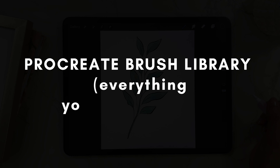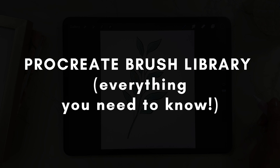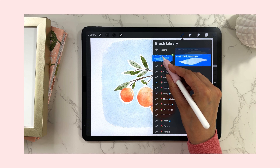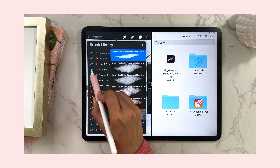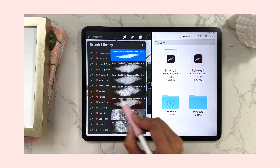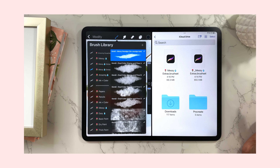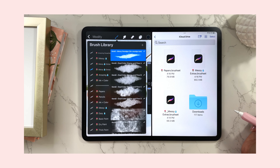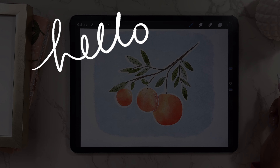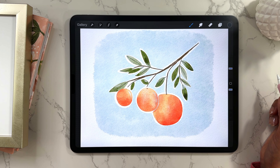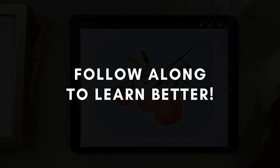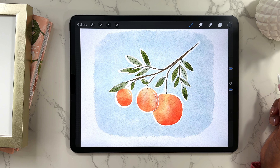In today's beginner-friendly video I'm going to tell you everything you need to know about organizing brushes in Procreate's brush library. You'll know all the basics and features — I'll show you how to move brushes, rename them, duplicate them, and I'll tell you about the recents folder plus a few other tips and tricks. Hello and welcome to Color with Kendi. Grab your iPad and your pencil and let's get straight into it.